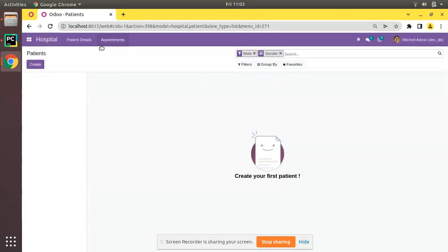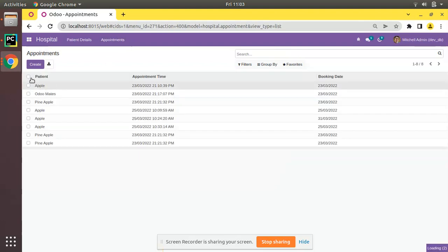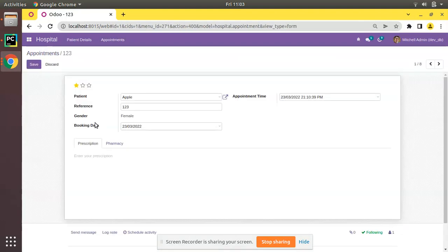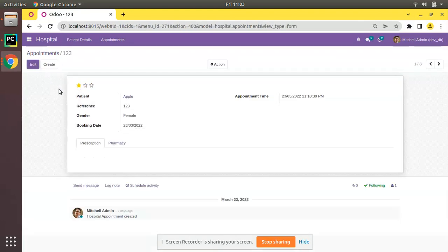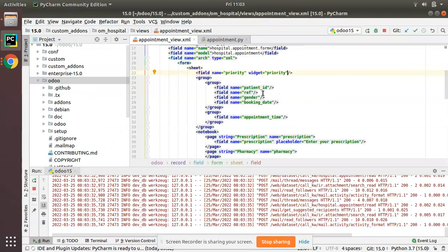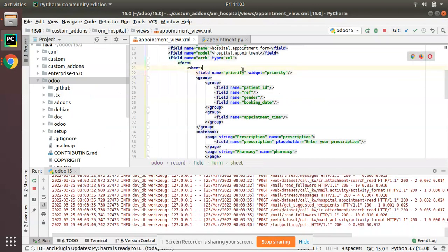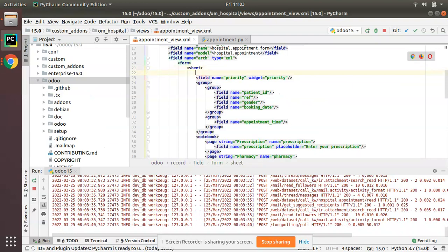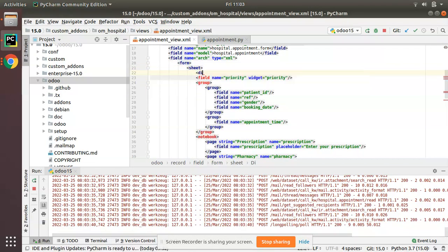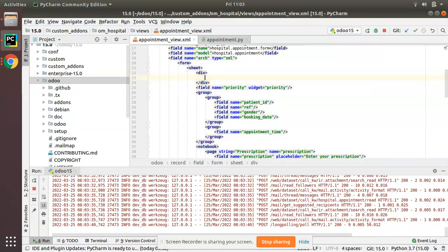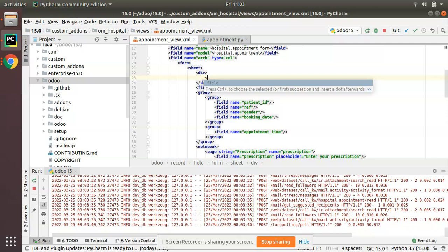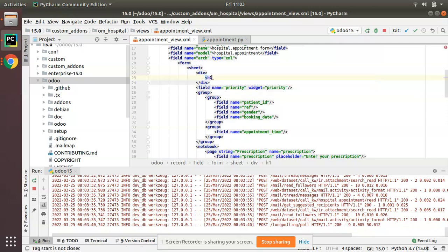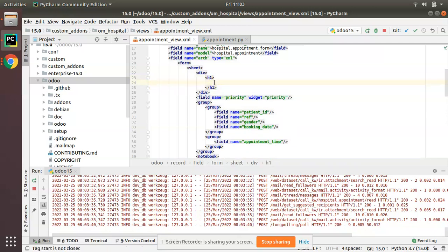What I have done is I have just removed all that div, h1 etc. You can see the module has been upgraded. Now if I open you can see the star is coming. Right now it's too small.